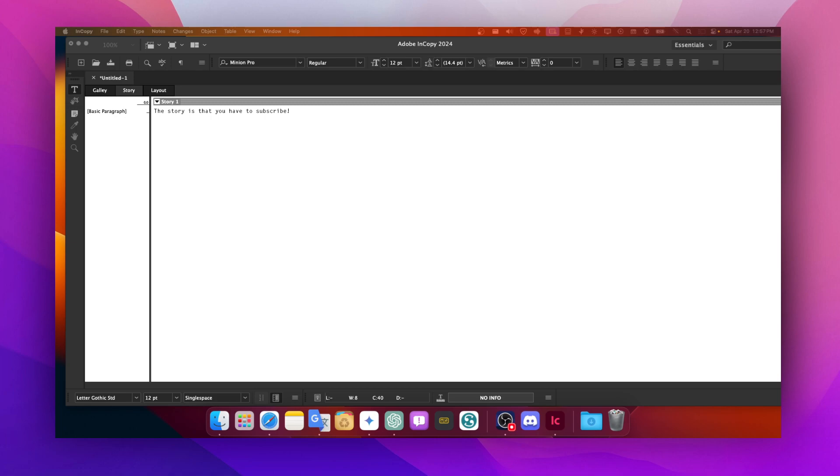But now InCopy is more about the words. It lets writers tweak the text without messing up the layout. So instead of writers and designers playing email tag all the time, InCopy lets them work on the same document at the same time.